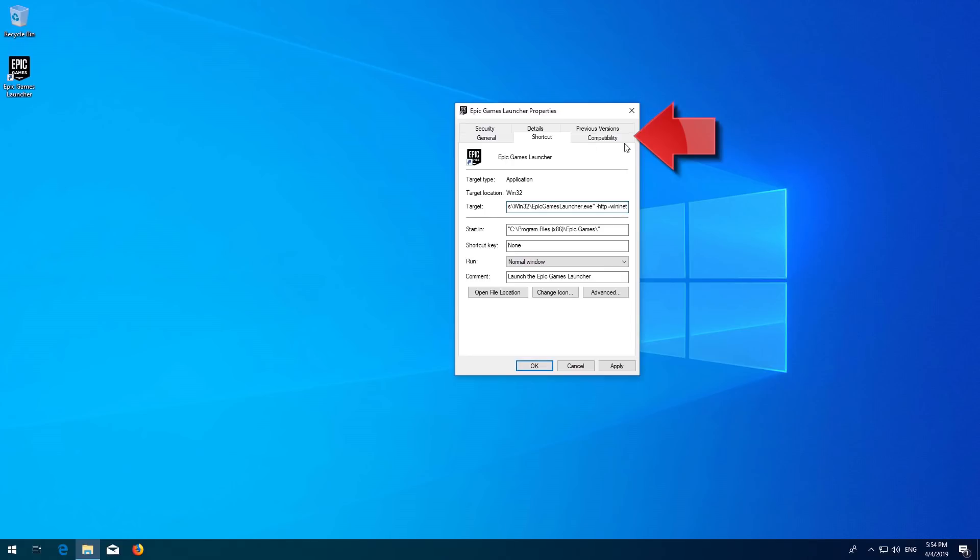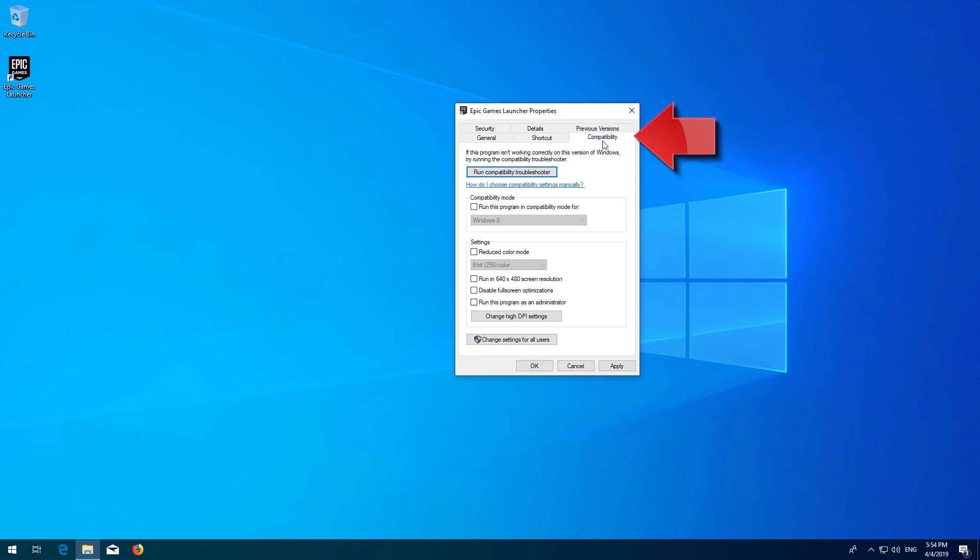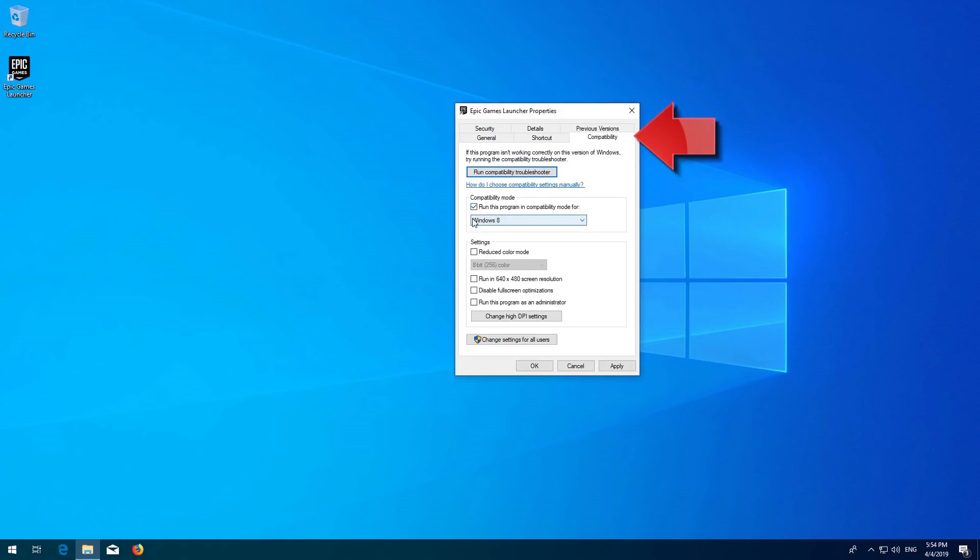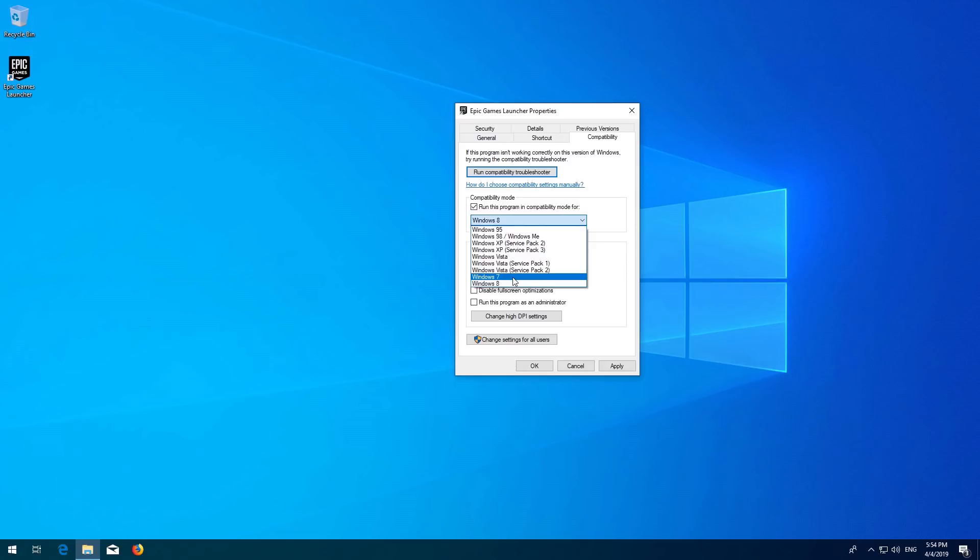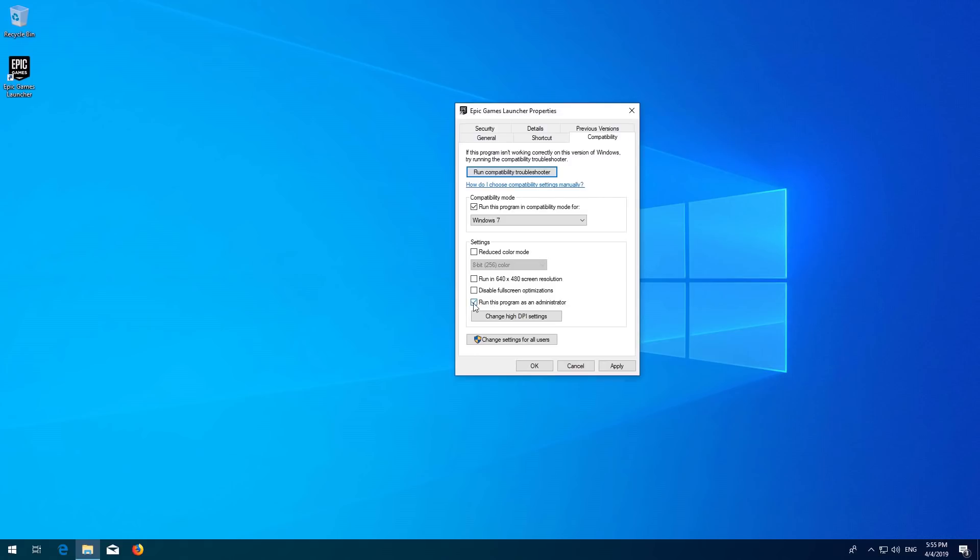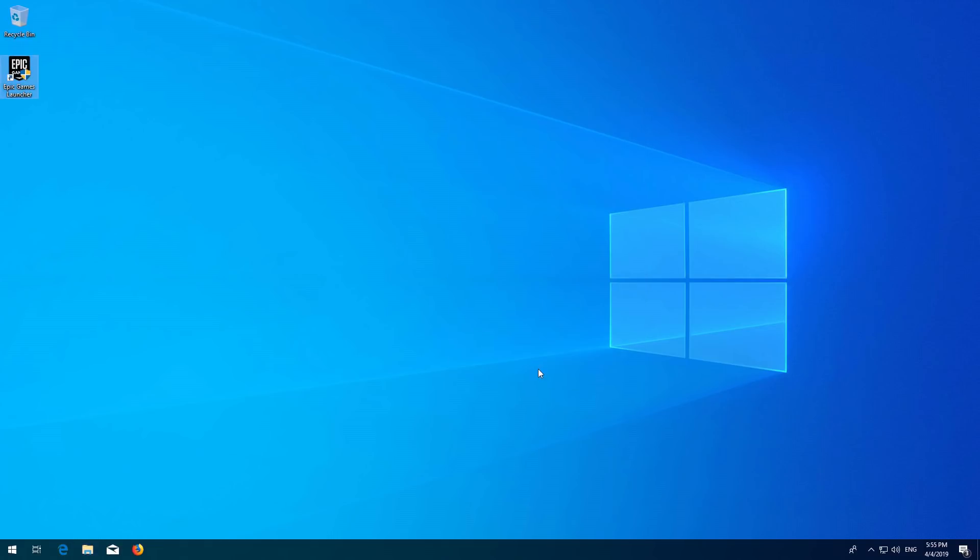Now go to the Compatibility tab. Select Run Program in Compatibility Mode and choose Windows 7. Select Run this program as administrator. Press Apply and then OK. Now open the launcher.